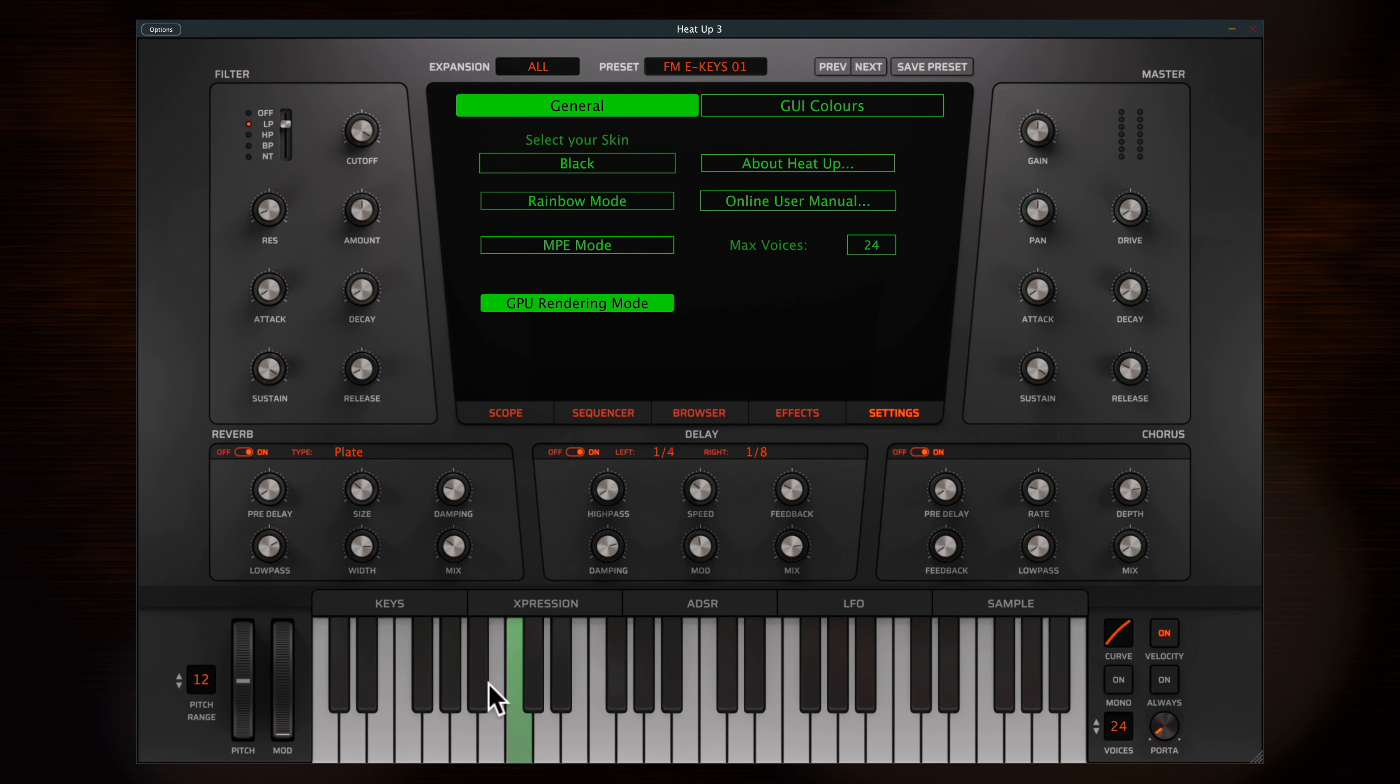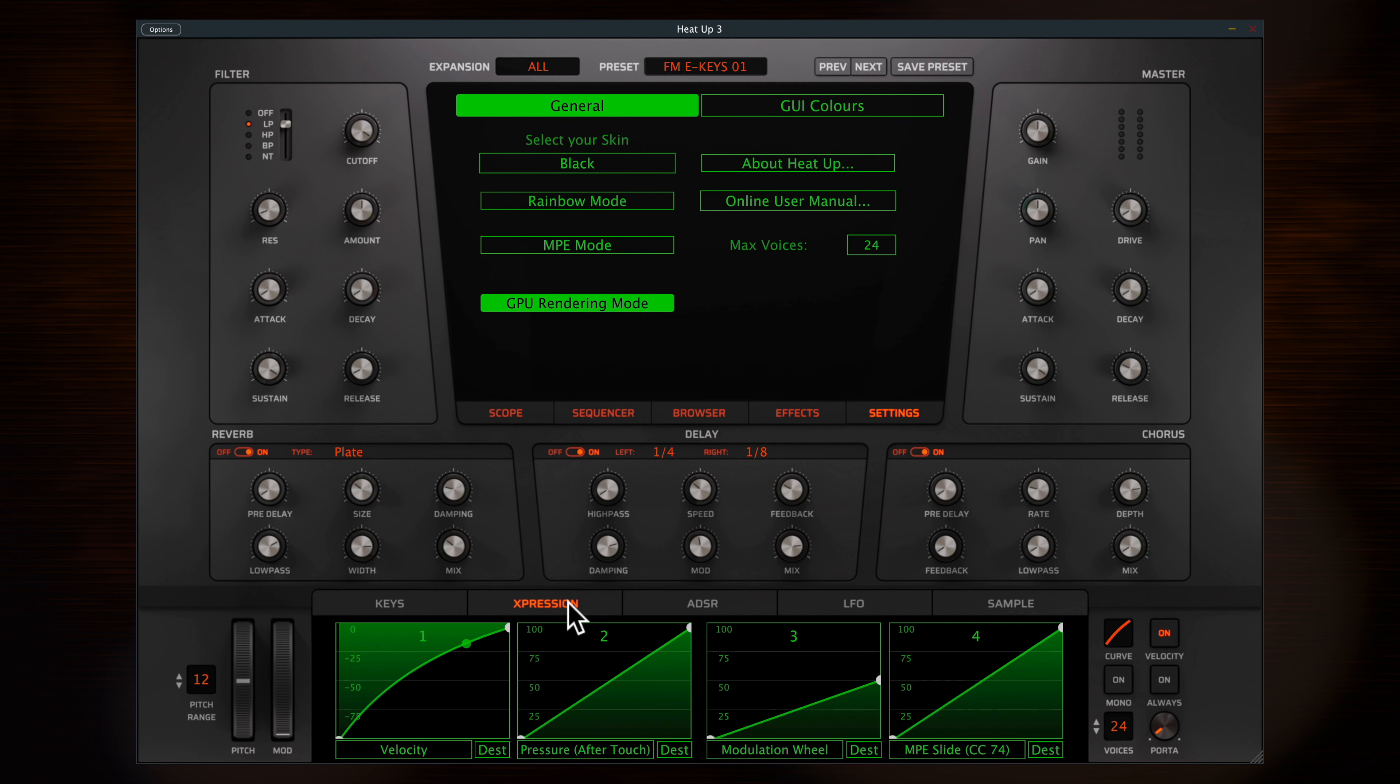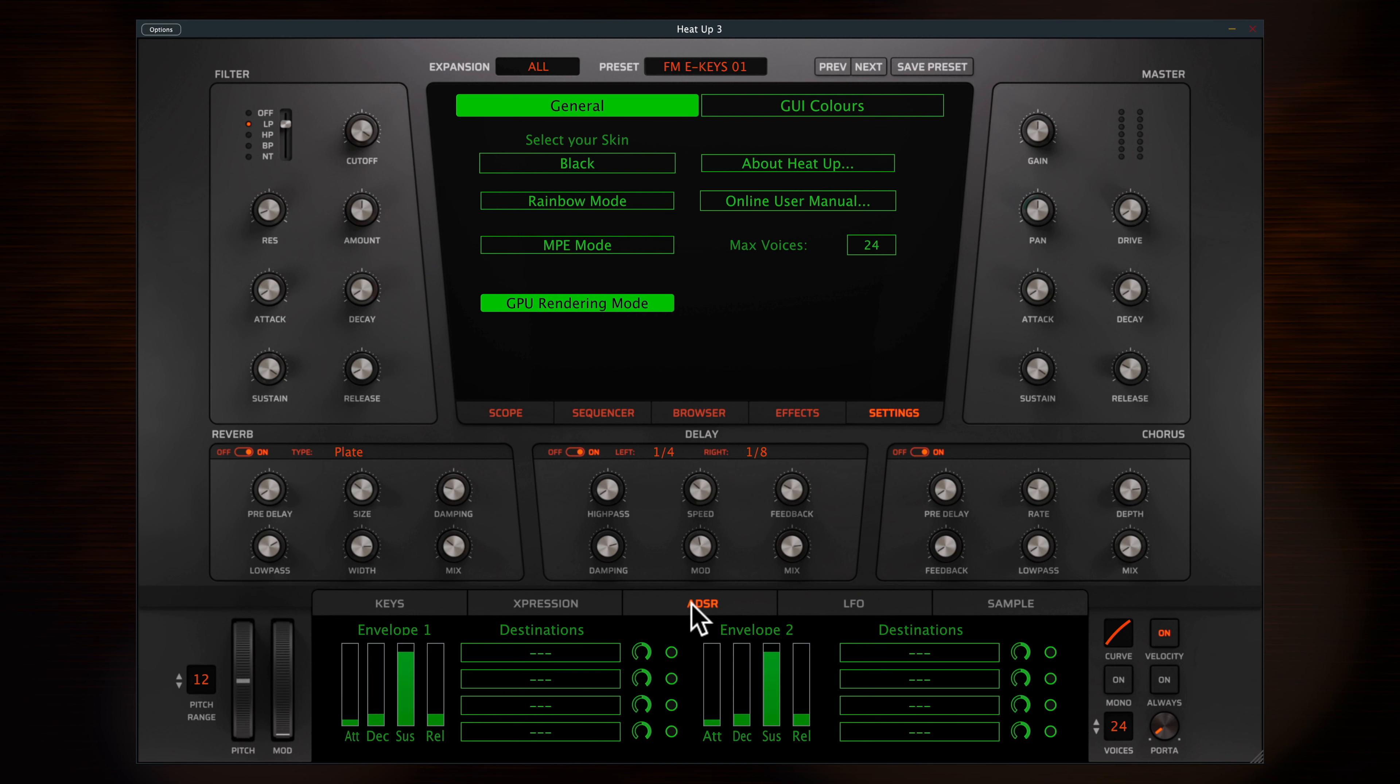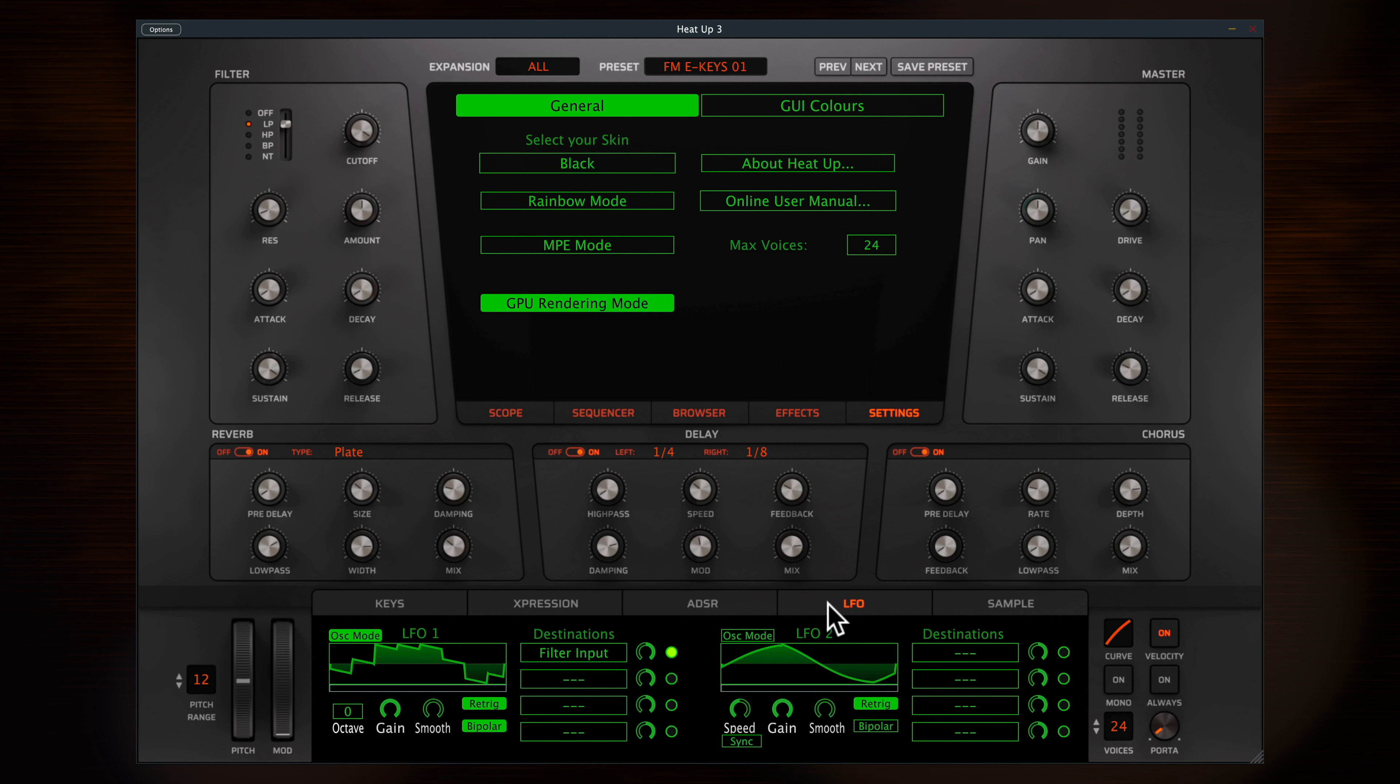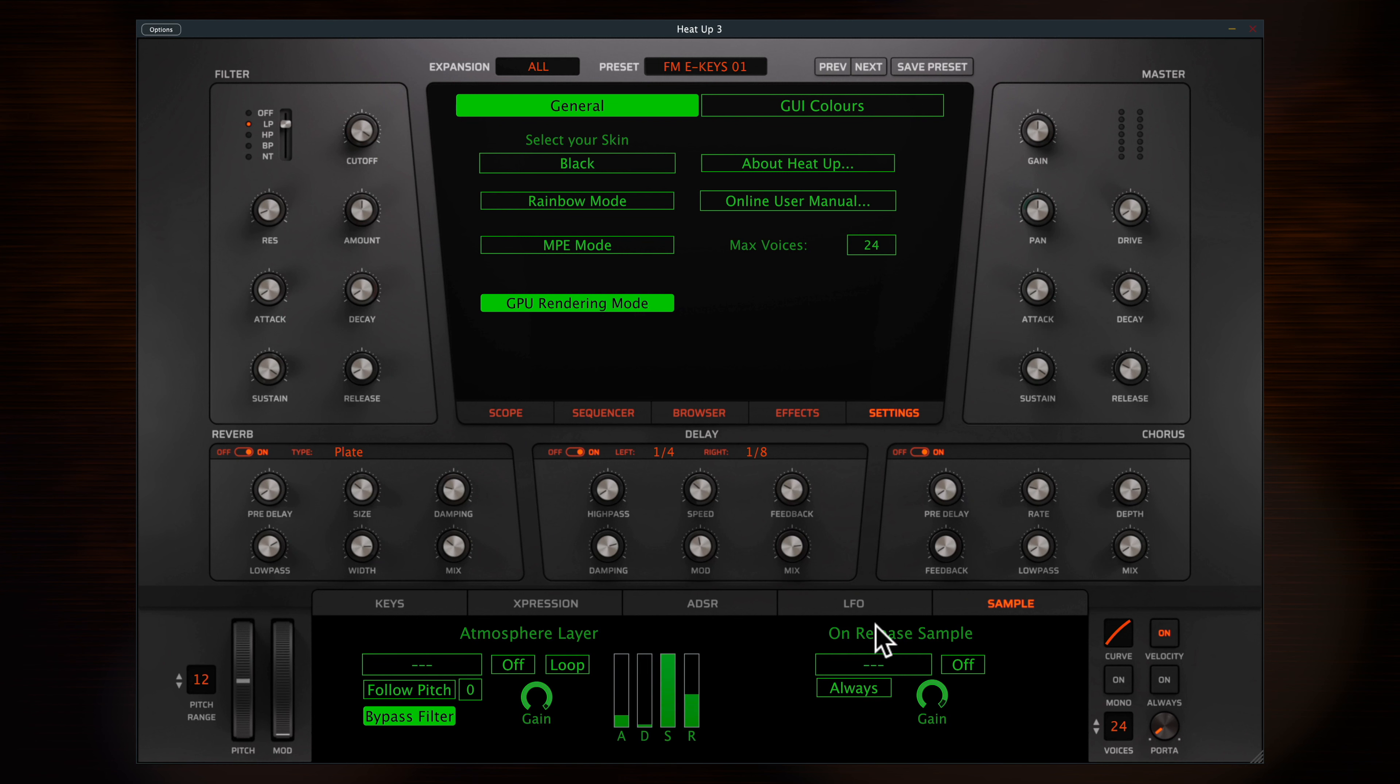Below that, the key display, expression page, ADSR envelopes and assignments. There are two LFOs with tempo syncing and assignments, and finally an extra panel where you can add in atmosphere and release sample layers. More on those later.